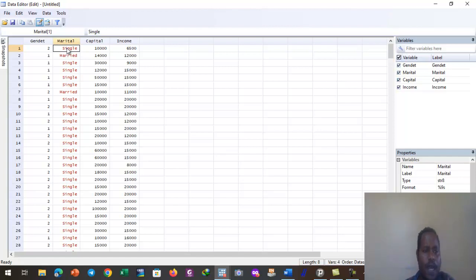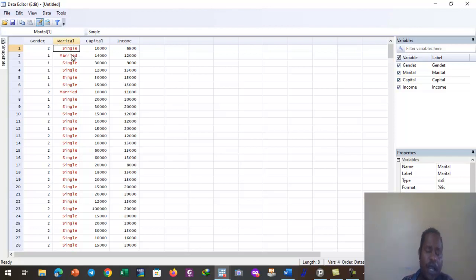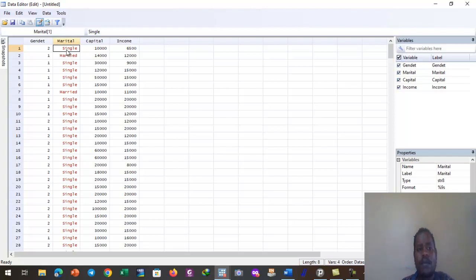When importing data from Excel into Stata, we have to make sure that the red-colored responses are changed to blue. Blue means Stata memory has accepted them as numeric values. Right now Stata recognizes them as string and cannot process string variables when running regression or statistical tests.